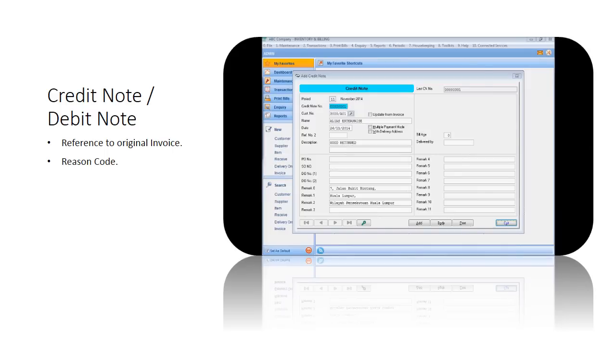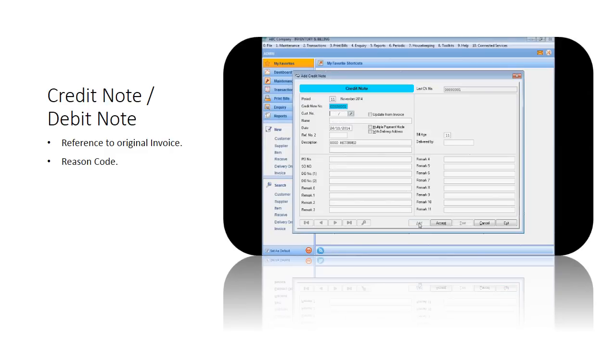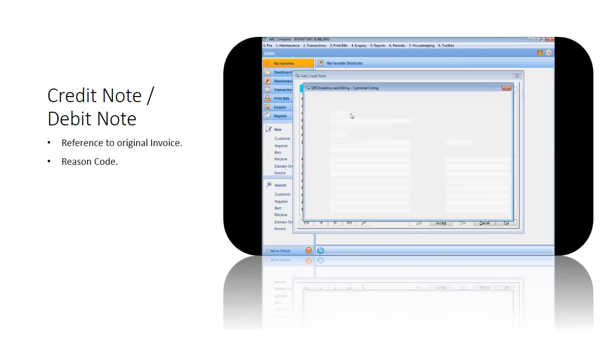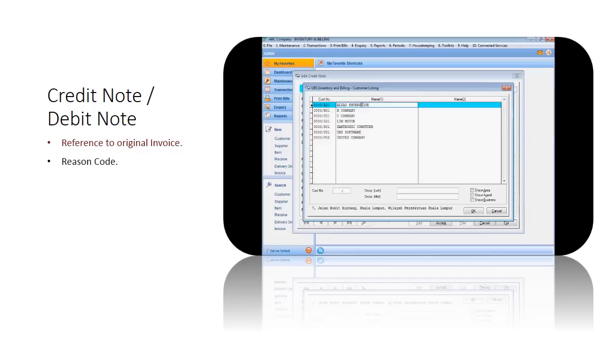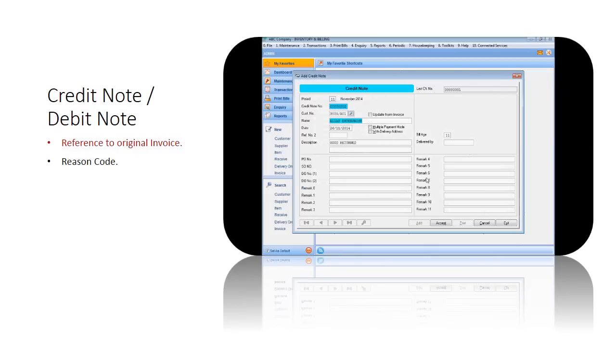As GST is transactional and depends highly on proper documentation, you are required to make adjustments via proper credit and debit notes. In Sage Products this is very simple, as you can make a direct reference to an existing invoice.